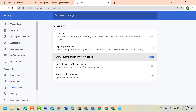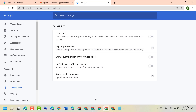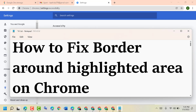Now turn off the option 'Show a quick highlight on the focused object.' Just turn off this option and you can fix and resolve the border around the highlighted area on Chrome. Thanks for watching — please comment whether this video was useful for you or not.